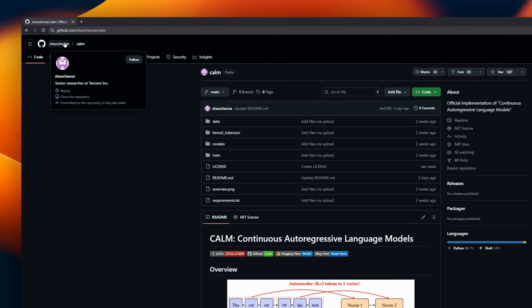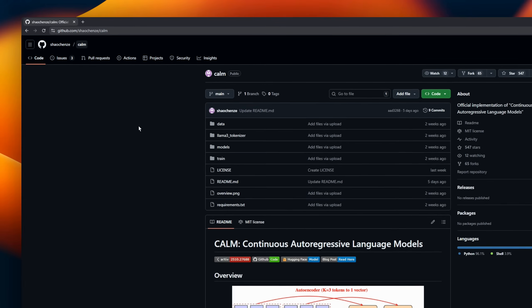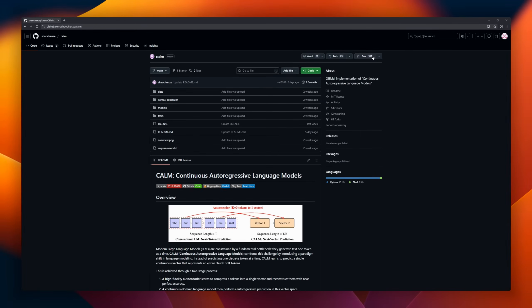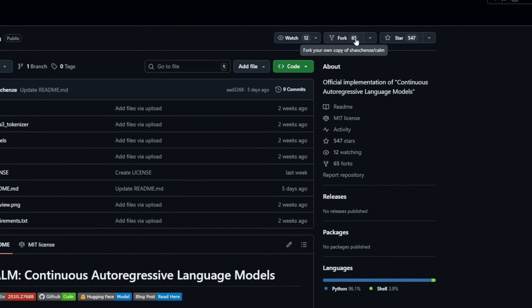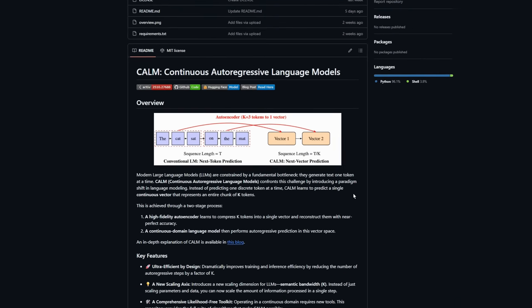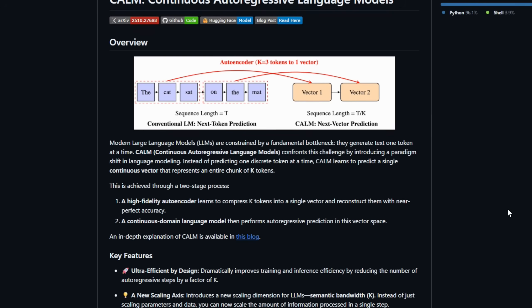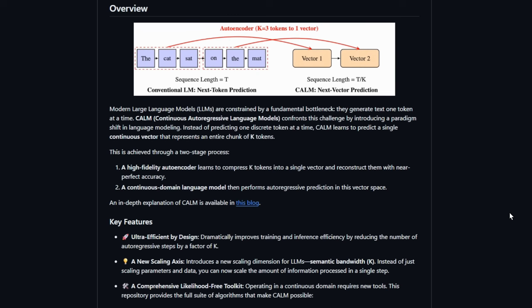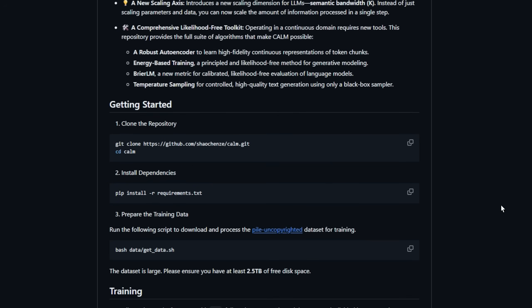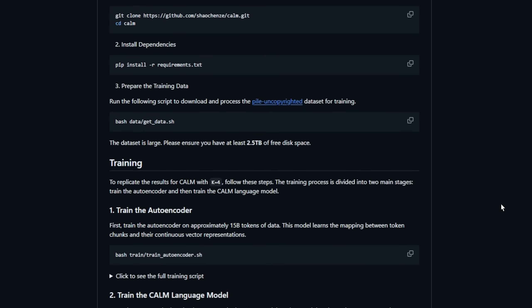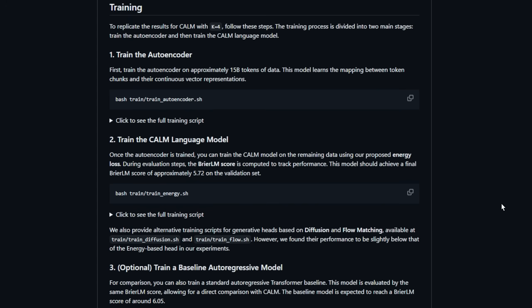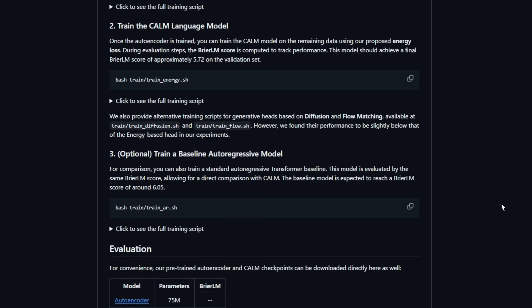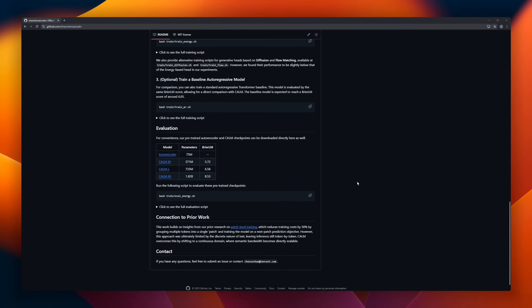Calm is continuous autoregressive language models, a way to generate text that skips the boring one-token-at-a-time bottleneck. Instead of predicting token-by-token, Calm predicts an entire chunk of K-tokens as a single continuous vector. It's a two-step magic trick. A high-fidelity auto-encoder compresses K-tokens into one vector, and a continuous domain language model predicts in that space. It's packed with tools, energy-based training, and temperature sampling for high-quality outputs.